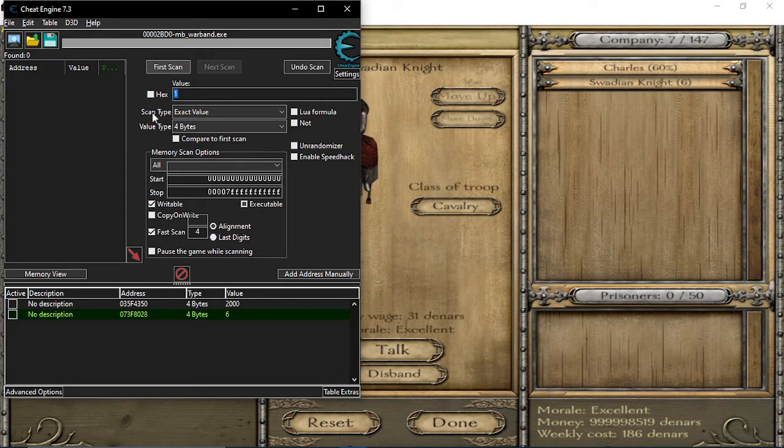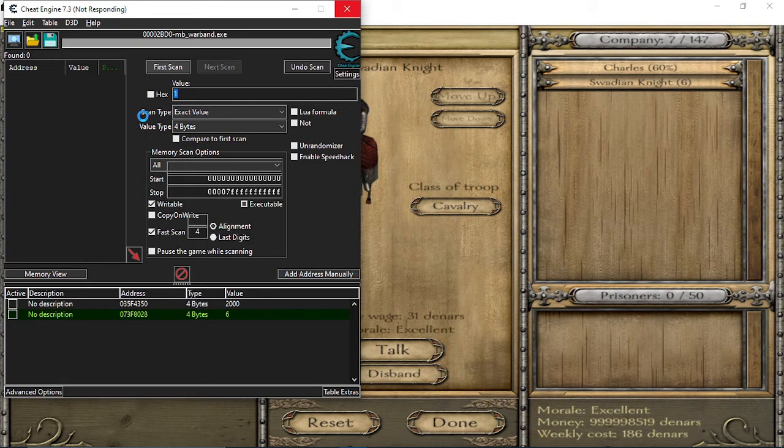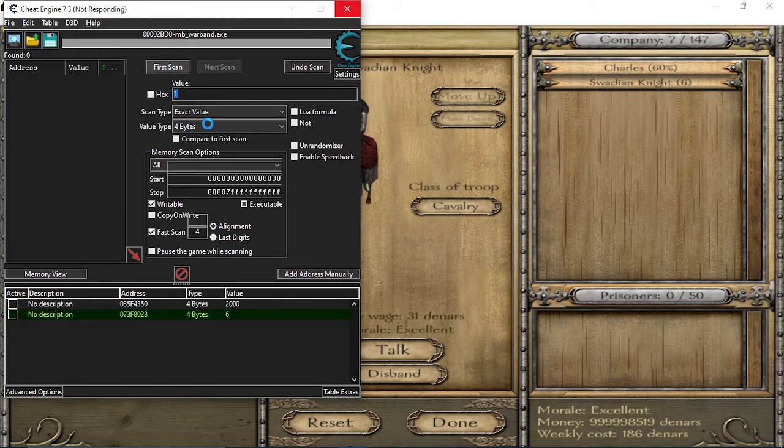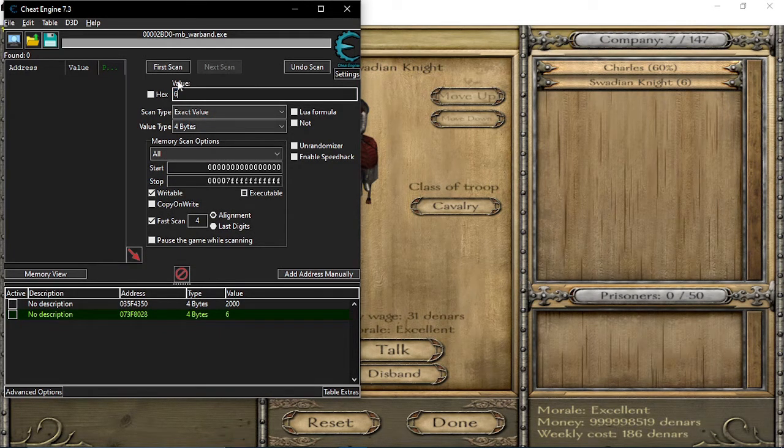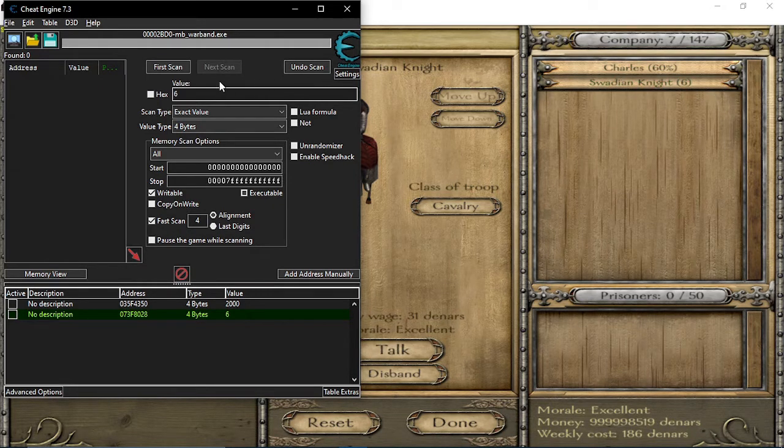Just put exact value as scan type. Yes, scan type, it's at exact scan type, and value type is four bytes. So I have not tried anything else. You put the number of troops you want or the number of troops you have.